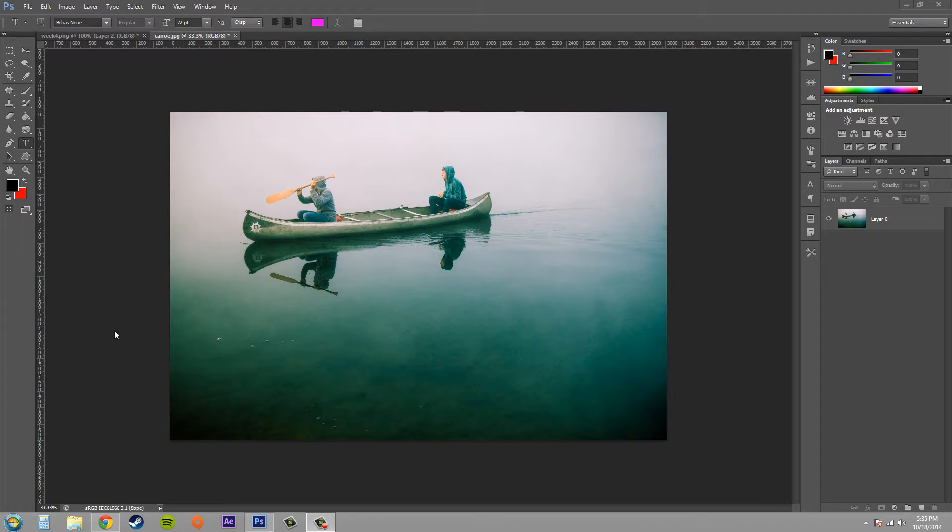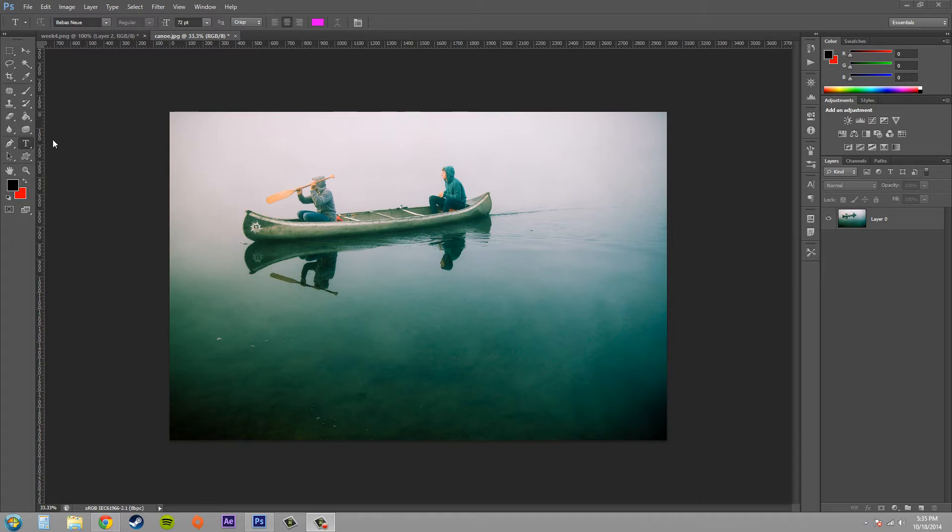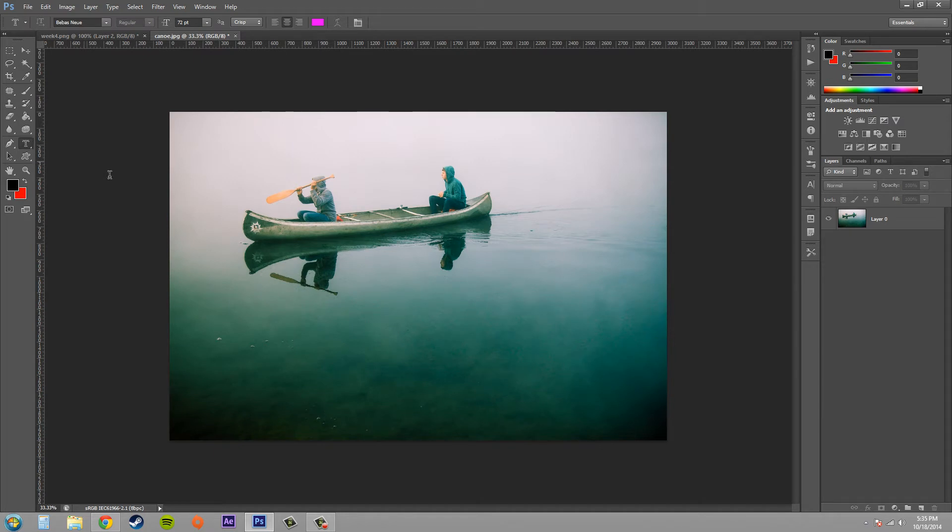So what we got here is just load up an image and I like this one because it has a lot of the sea color going on in here, or a lake or whatever they're on. I want to use that in my text, so go ahead to your text area.